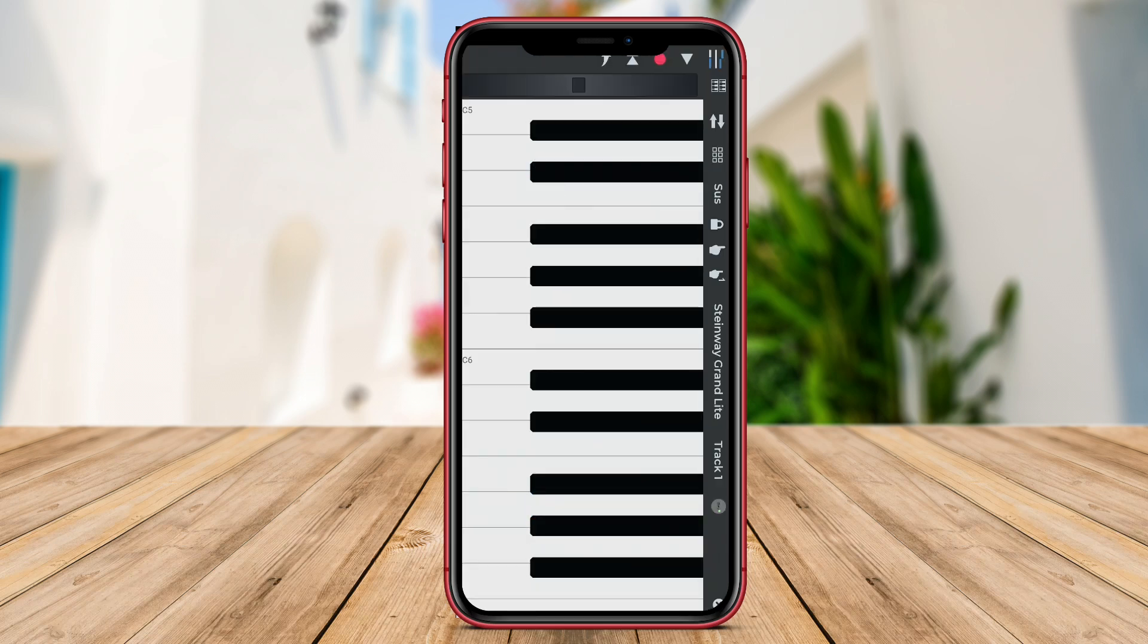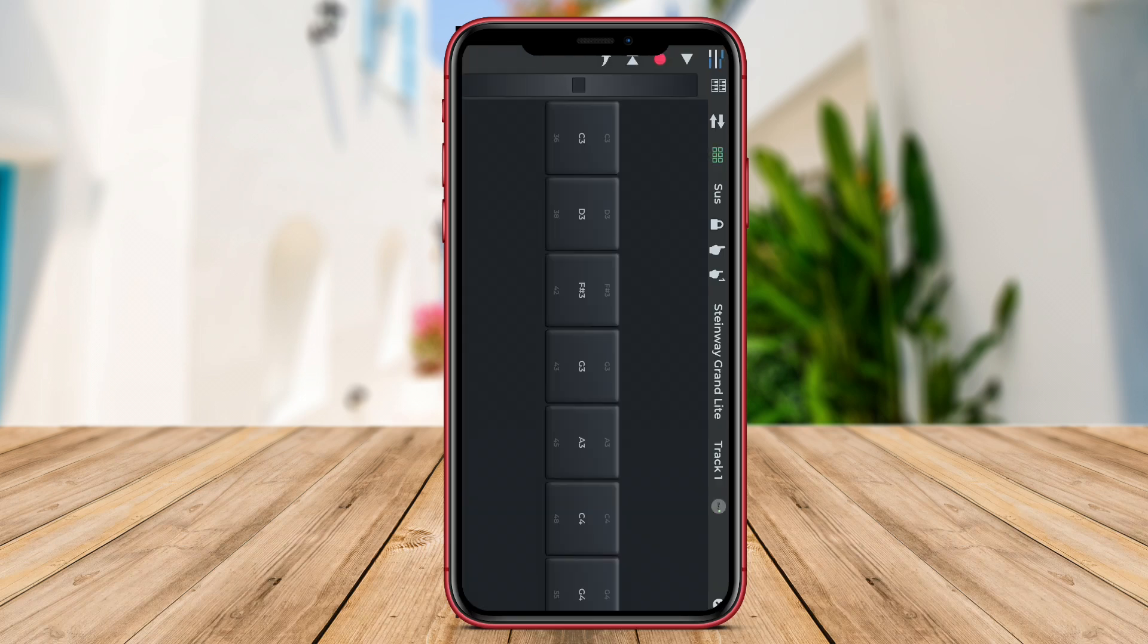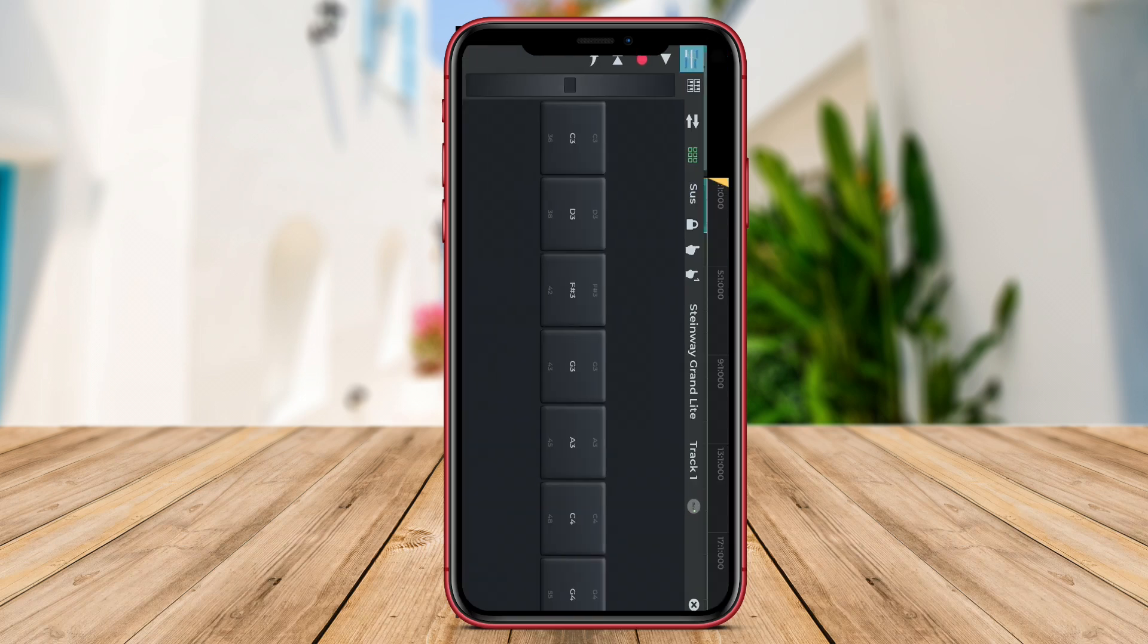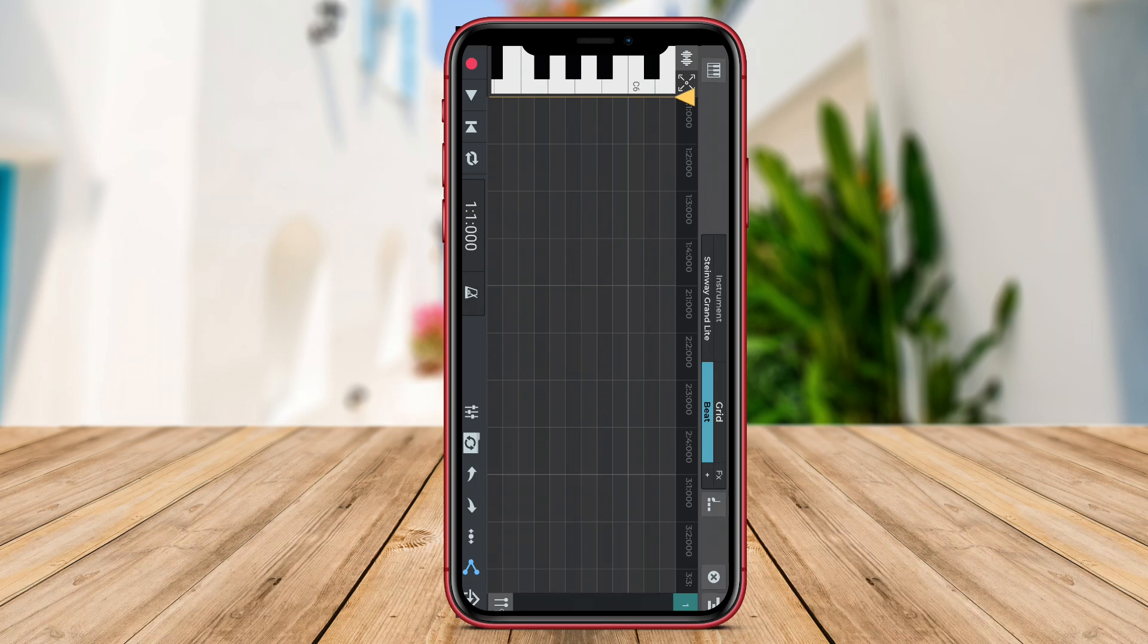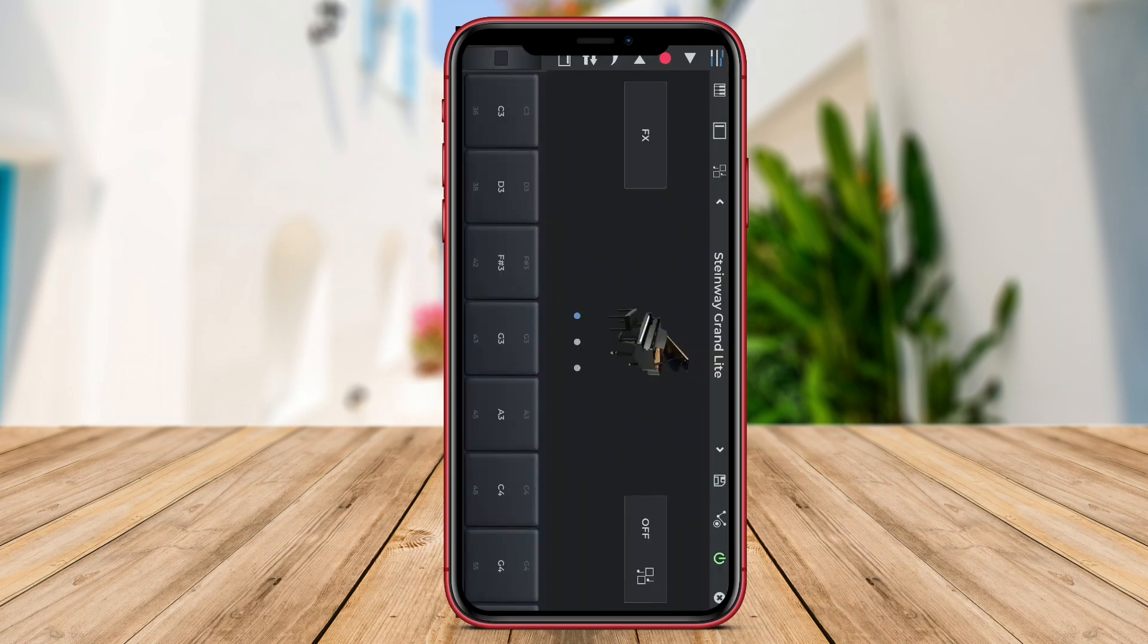Thank you for watching our video on FL Studio Mobile and N-Track Studio Mobile. Don't forget to like, share, and subscribe for more videos on music production tools and techniques.